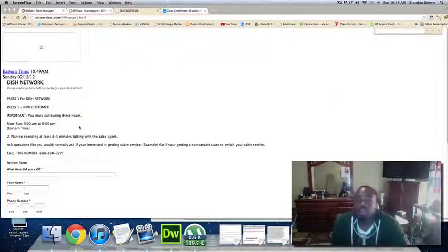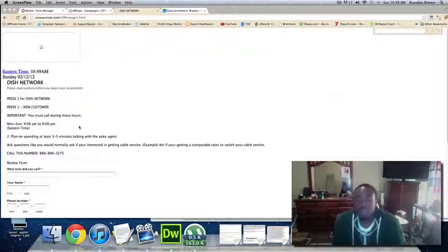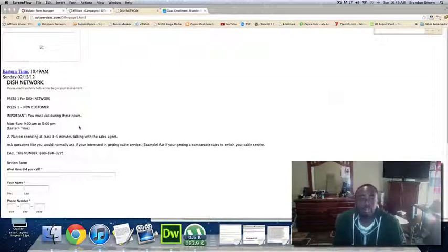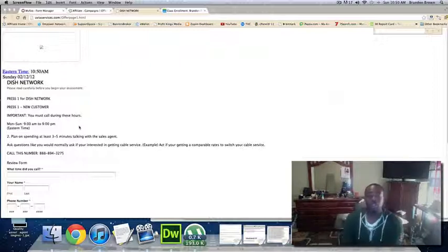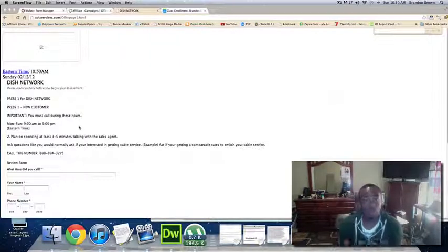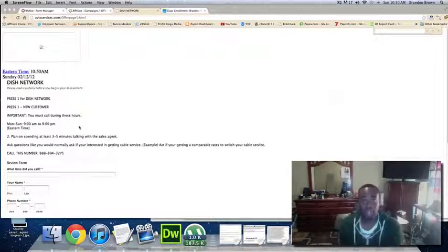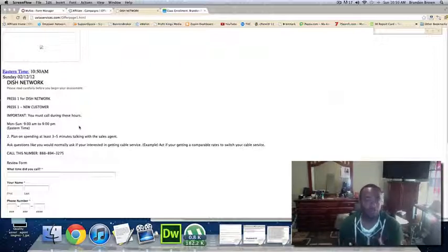See what their promotional offers are and also just see what they have, if it works better with what you have in your household. And I want you to go in there with the mindset that you're actually really interested in getting Dish Network. See what they have to offer because they have really good services. I want to let you know that.